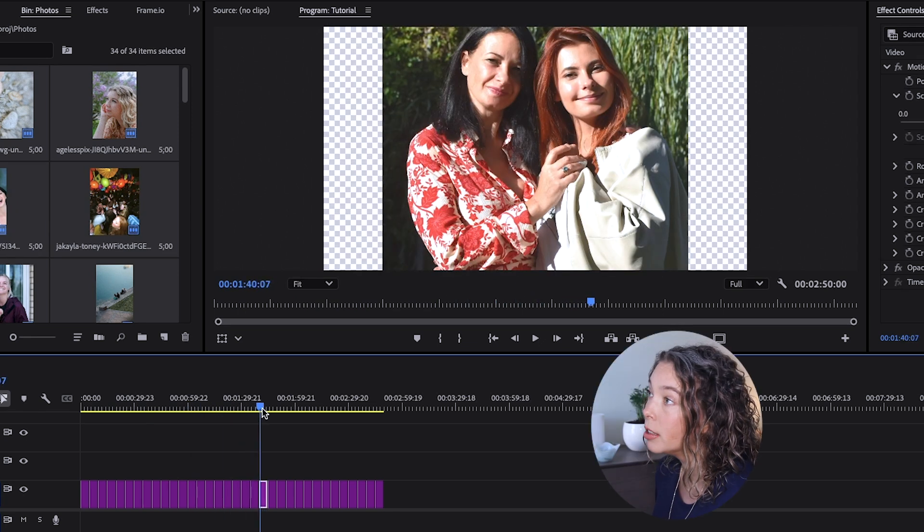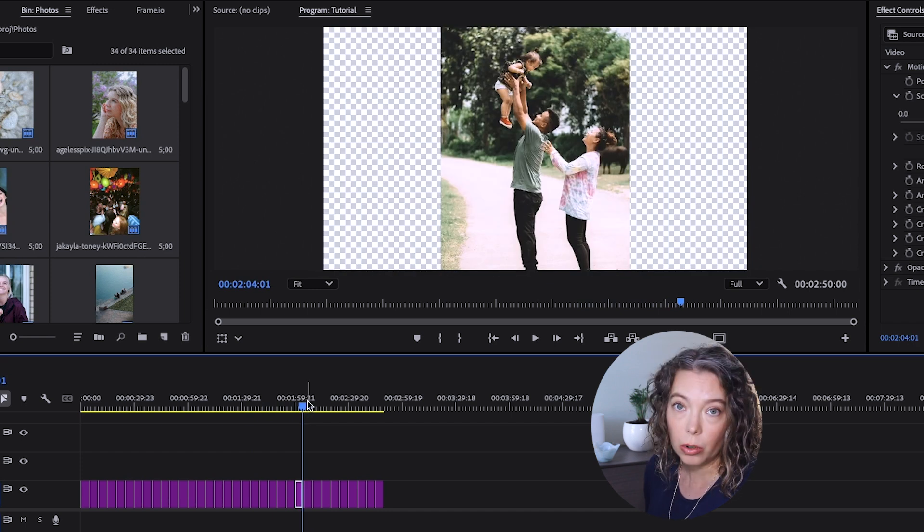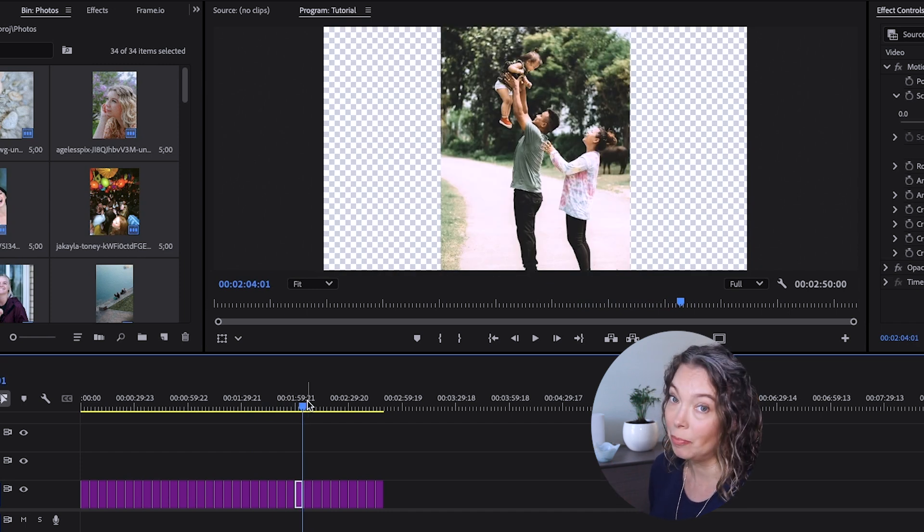As you can see, there are some pictures that still have bars on the side. Don't worry — we'll address that in a minute. First I want to add a transition between each photo so it's not a hard cut from picture to picture in your montage. Today we're just going to use a cross dissolve.